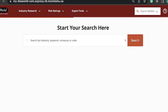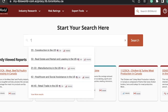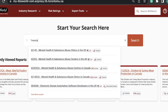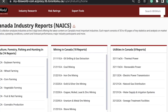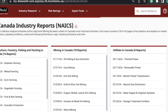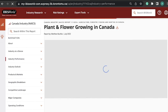Once you're inside IBISWorld, you can enter keywords related to the industry, company, or specific code you're interested in. Alternatively, you can explore the industry reports section, where you can select the country and dive into a wealth of information.